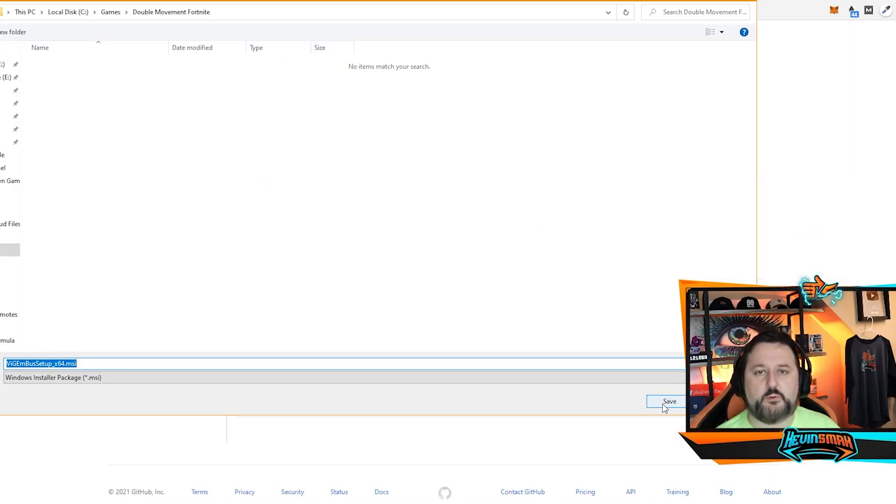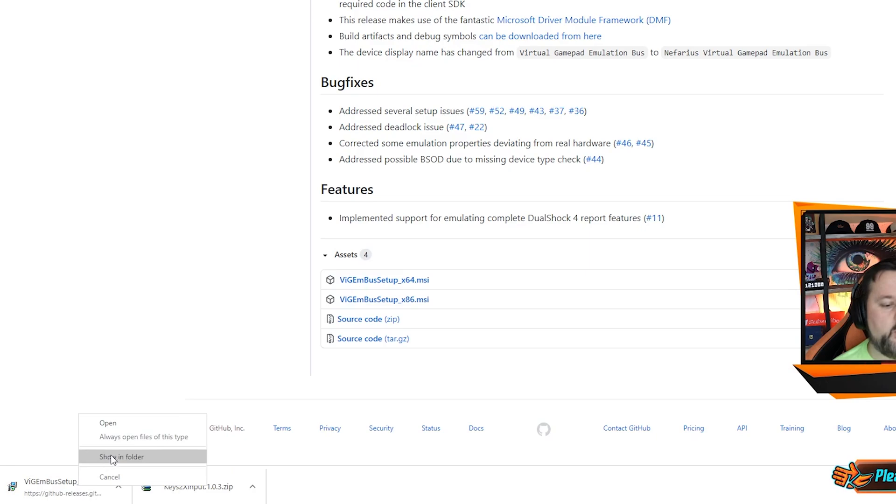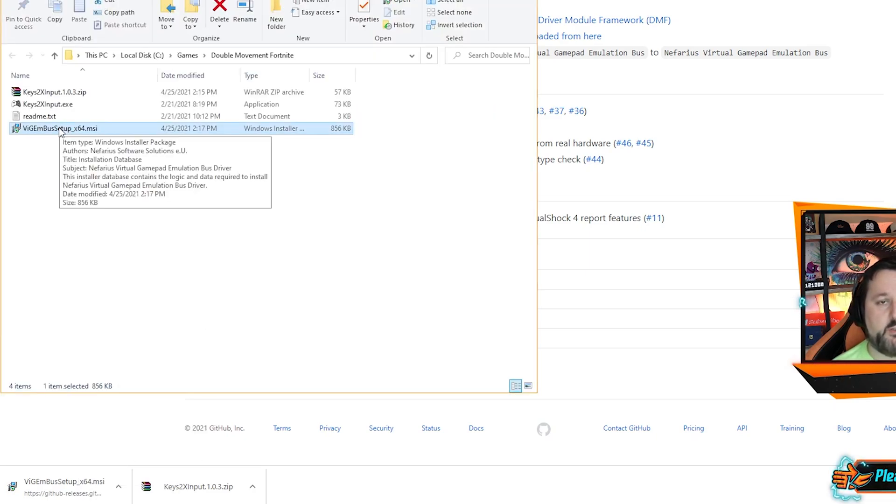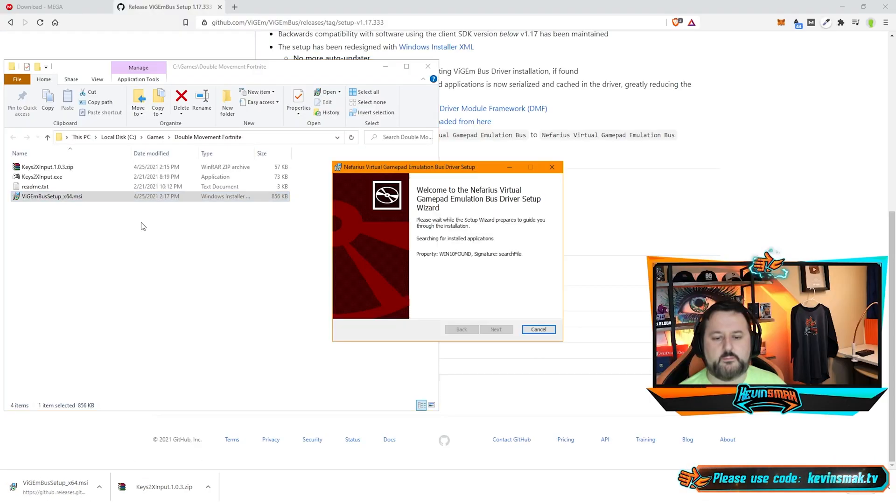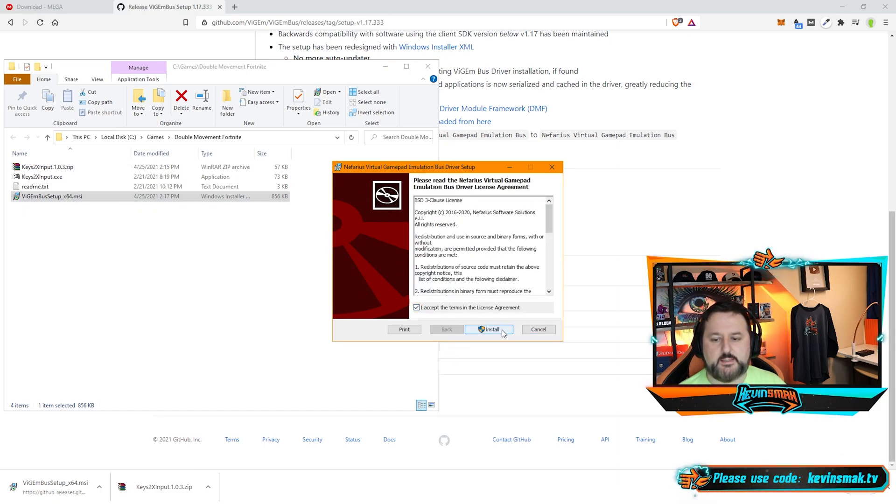We're going to save it in the same folder. Again, we're going to go back into Show in Folder, and we're going to install this. Just double-click on it. And go ahead and choose this, and Accept.